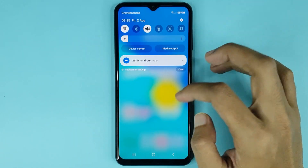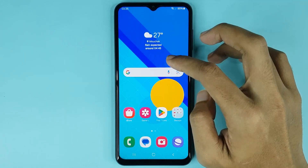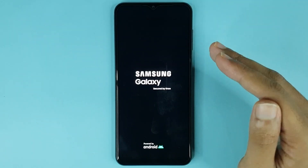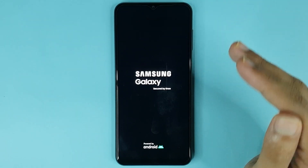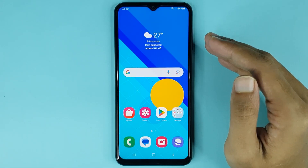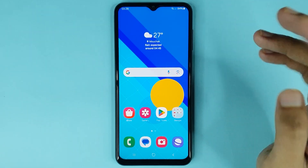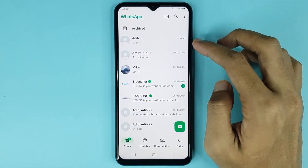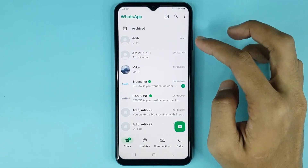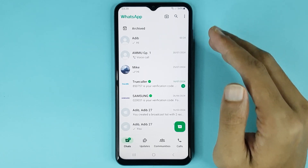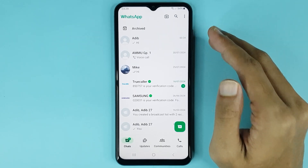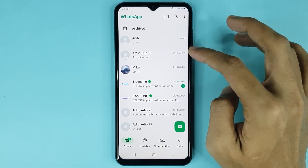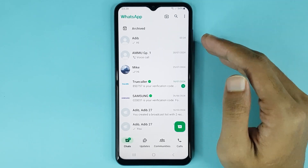Just give it a moment to restart. The restart is complete. Now just open up your WhatsApp again.